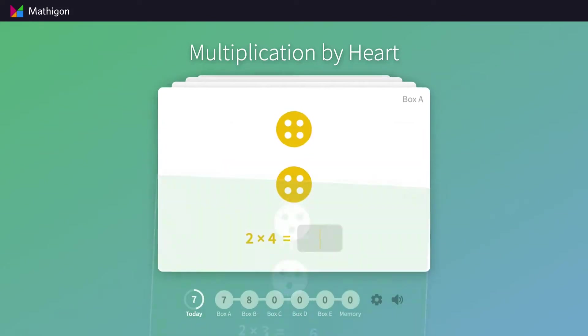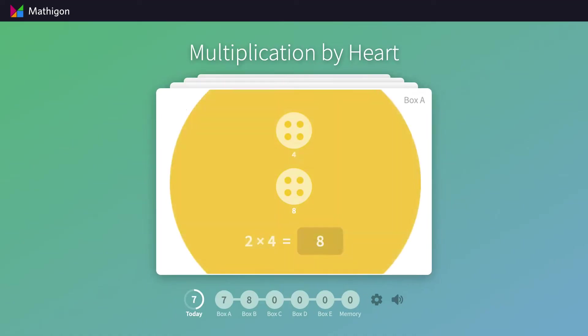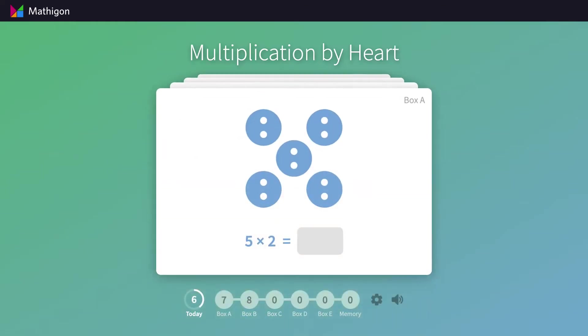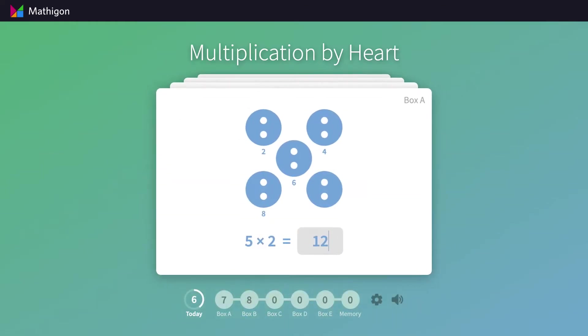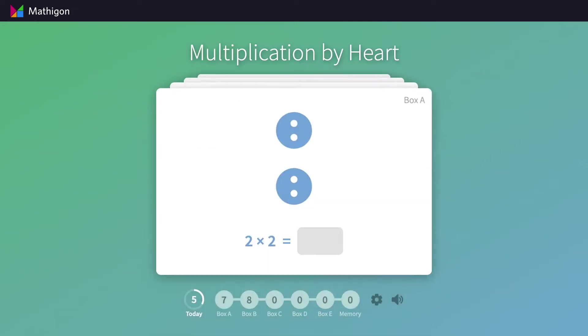If you answer a question incorrectly, the card shakes and students get a second attempt. We also show a few hints underneath the circles in the visualization. If you make a second mistake, the card turns black and stays in box A.